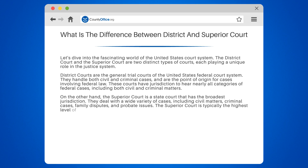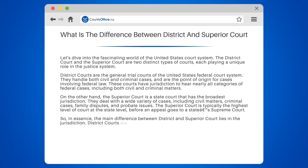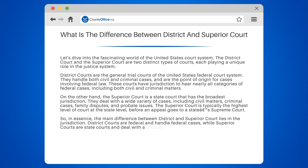The superior court is typically the highest level of court at the state level, before an appeal goes to a state's Supreme Court. So, in essence, the main difference between district and superior court lies in the jurisdiction. District courts are federal and handle federal cases, while superior courts are state courts and deal with a broader range of cases on a state level.